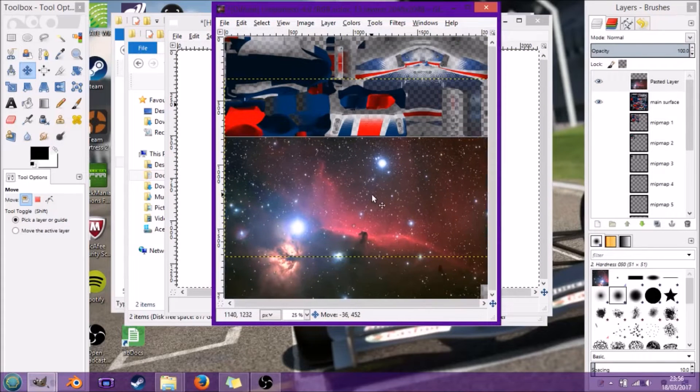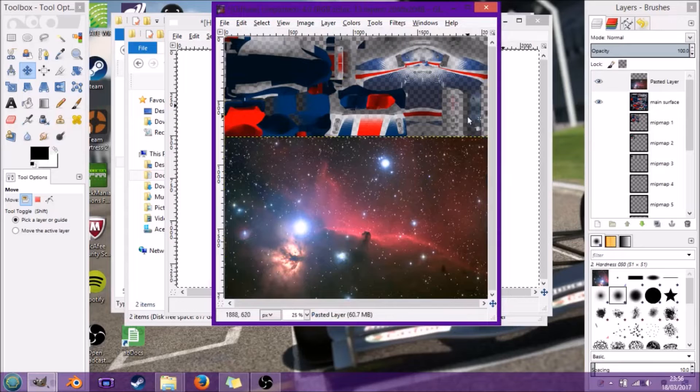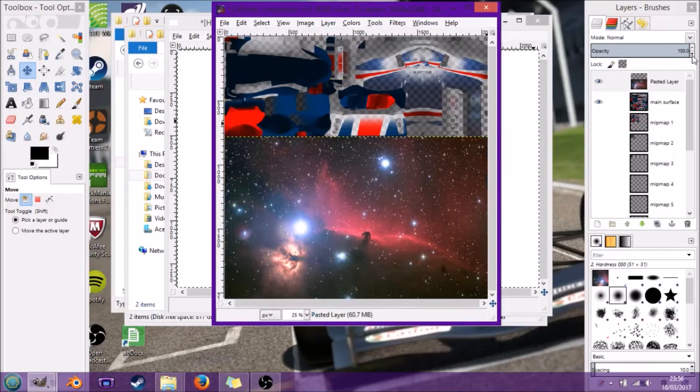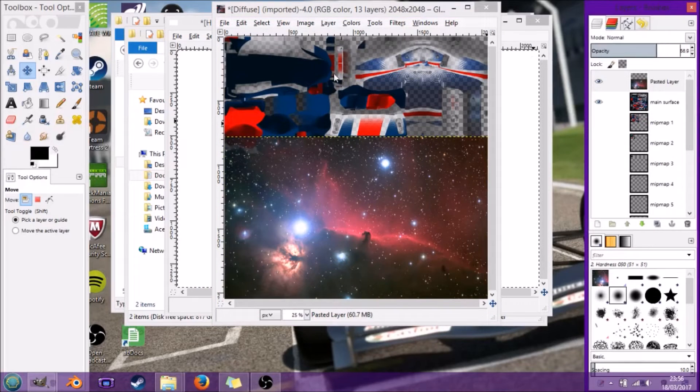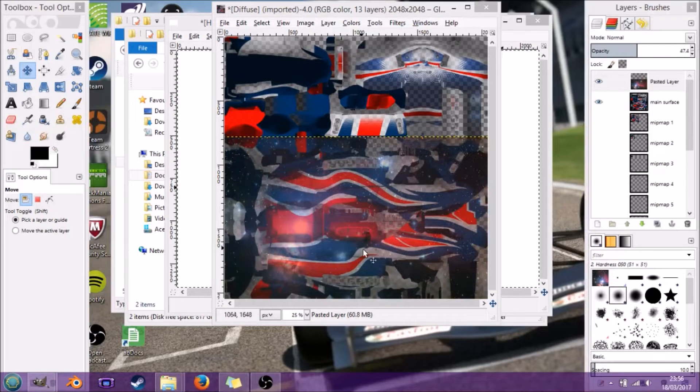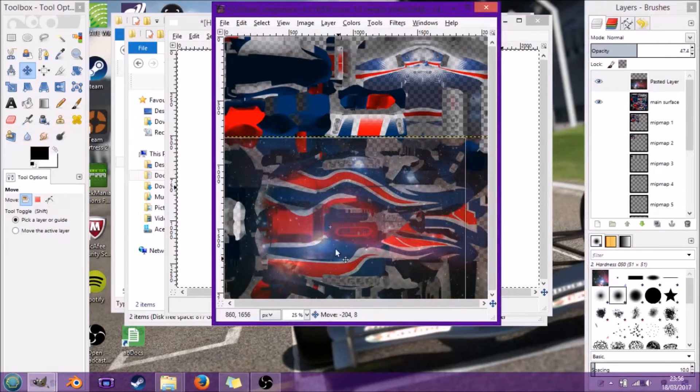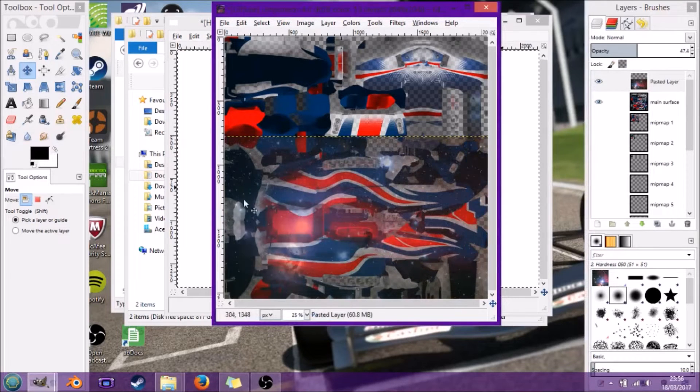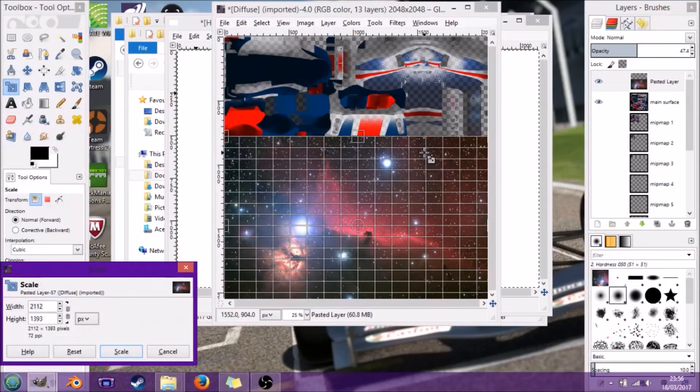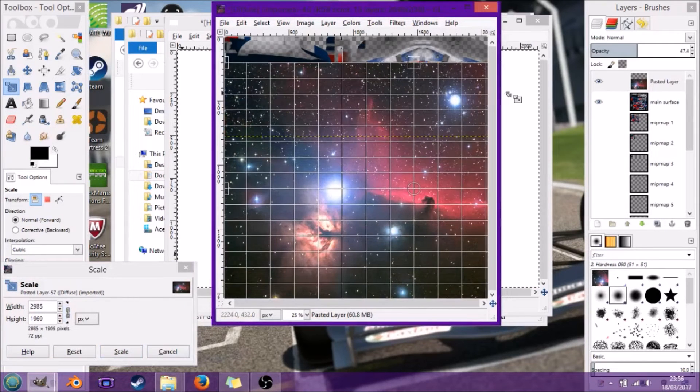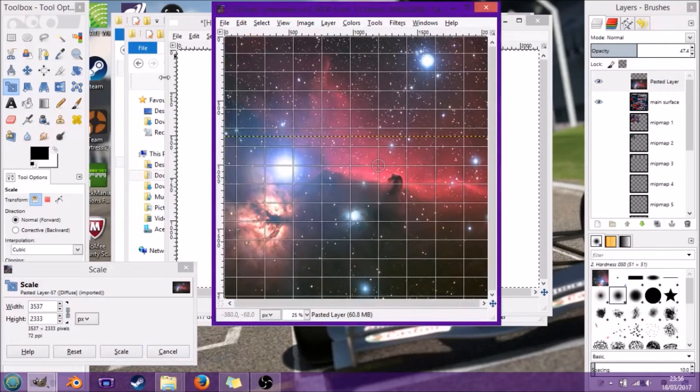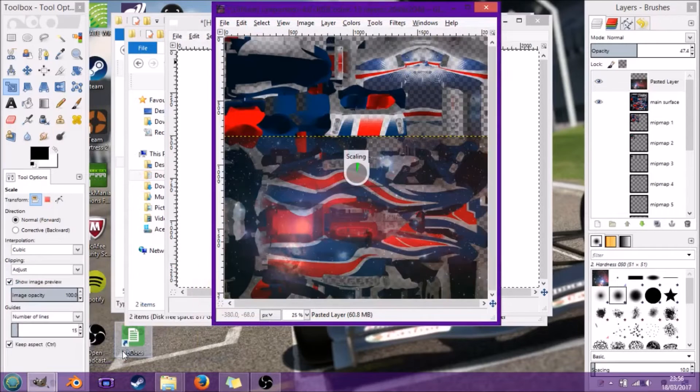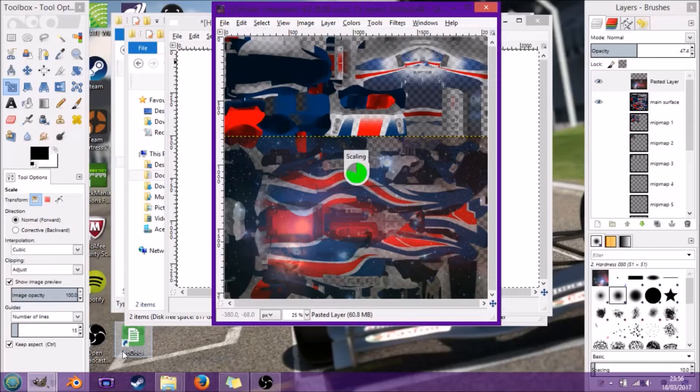I can just turn the opacity down so I can see through where this lines up. Let's just enlarge it to cover the whole screen. You shouldn't do that because it takes down the resolution, but it doesn't really matter in this scenario.